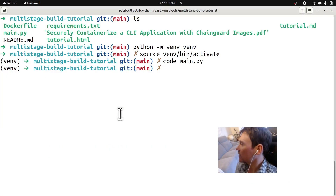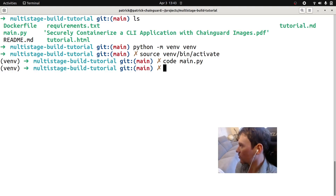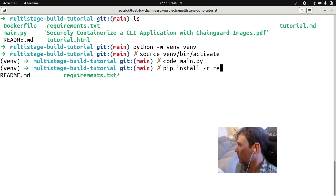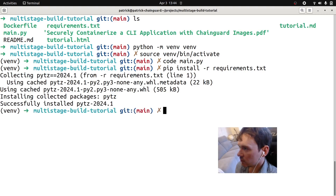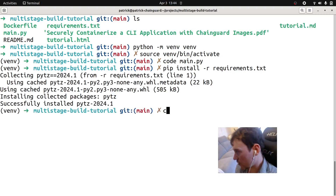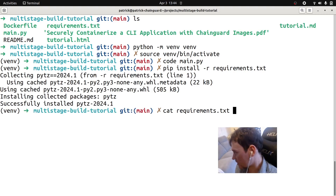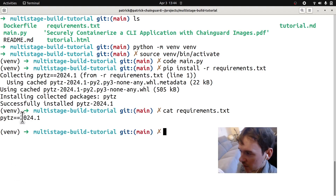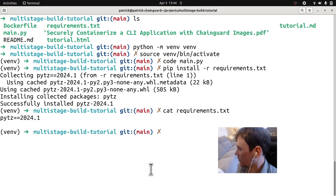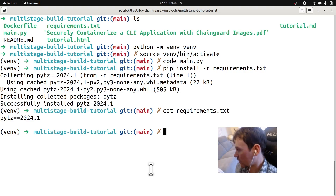Now we'll install the dependency. It's going to be pip install -r requirements.txt. If you're curious what's in that requirements.txt file, I'll just cat it — it's just PYTZ at a specific version. It should be installed, so now we can run the application.